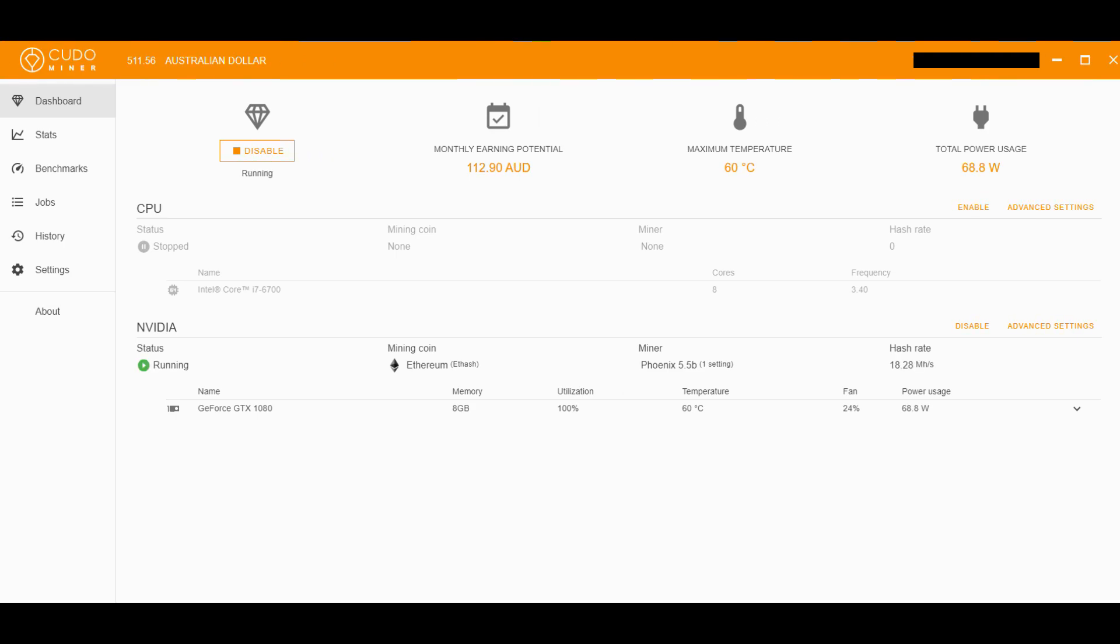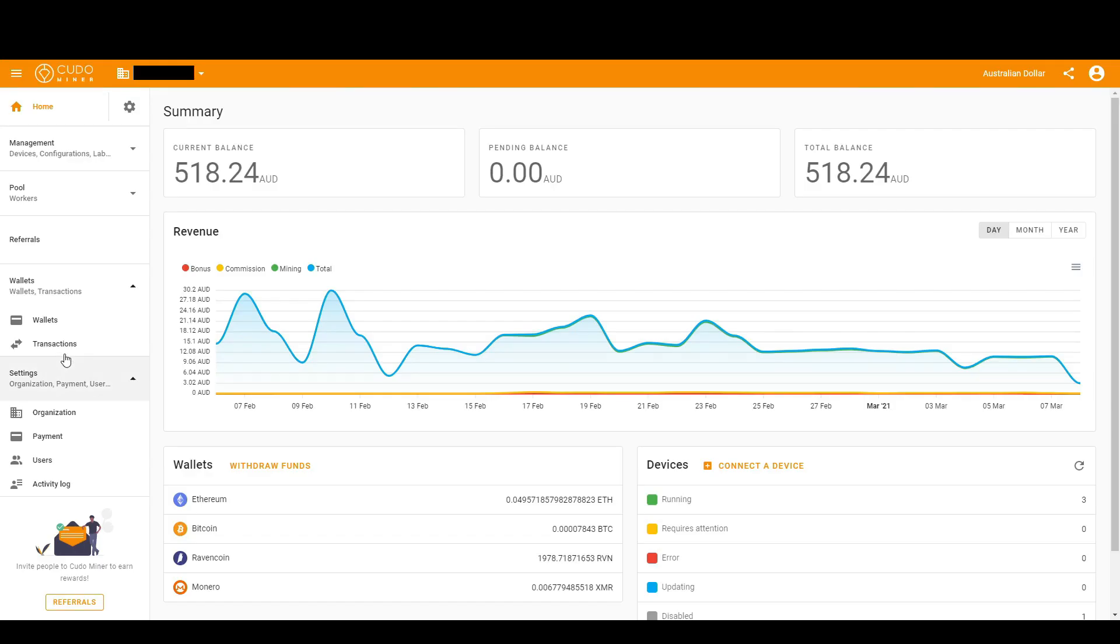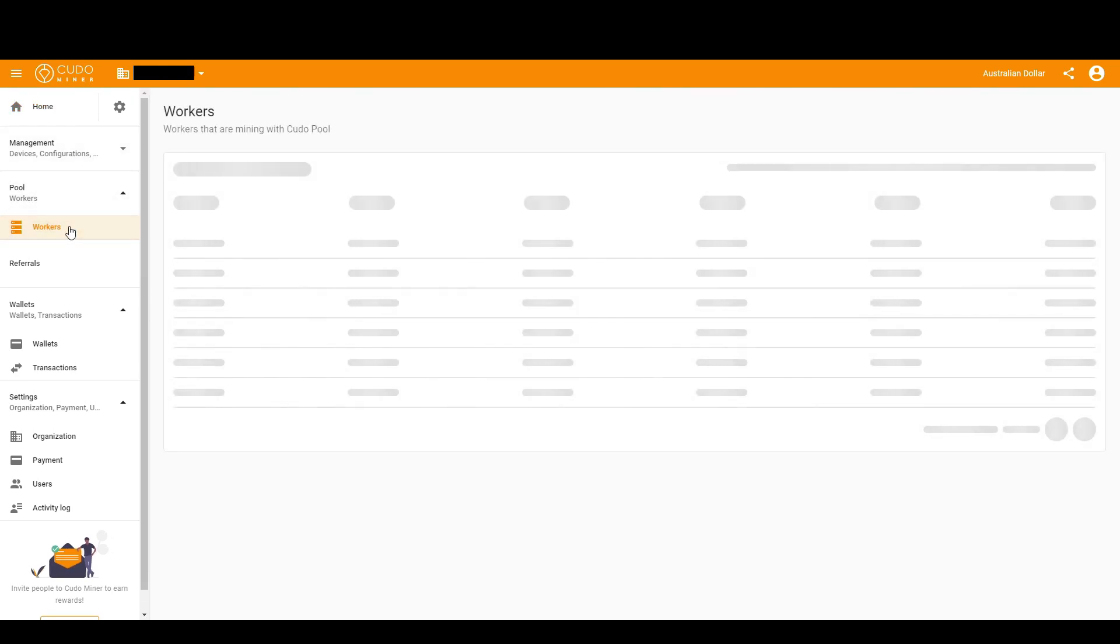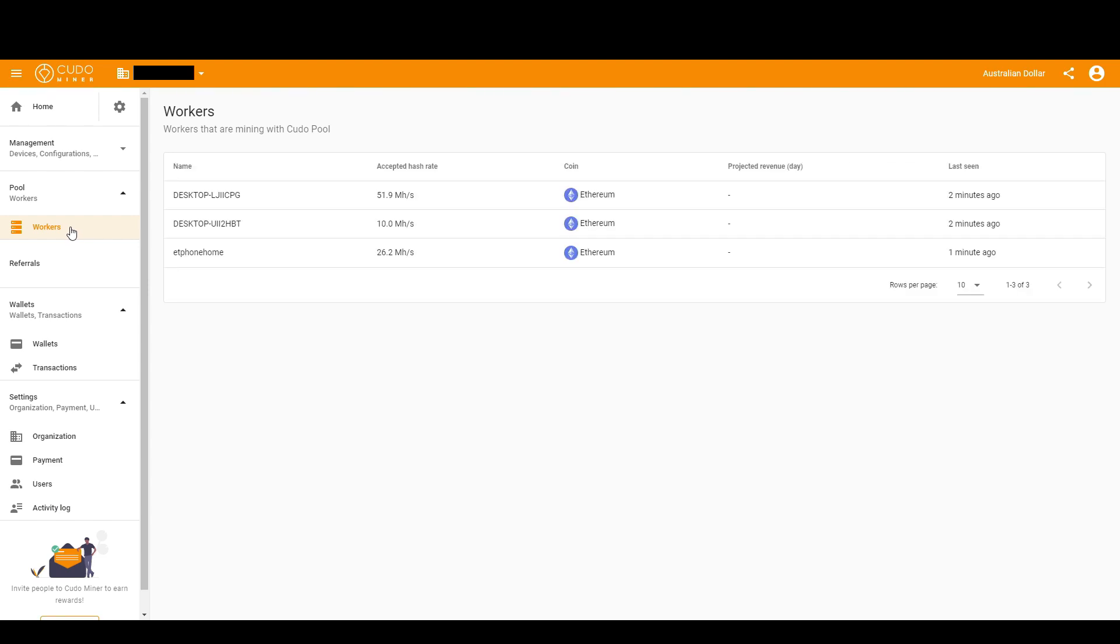After a while it'll click running. Now we can go back to the website and monitor everything over there. On the top left of the page, click Pool Workers. Alright, now you can see my other rigs are all running.